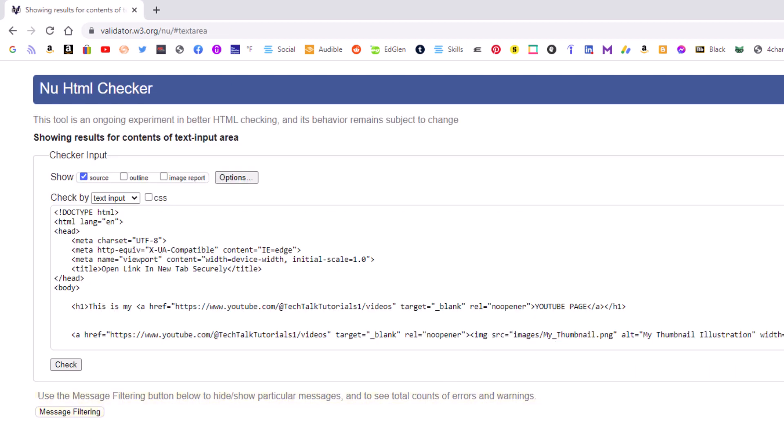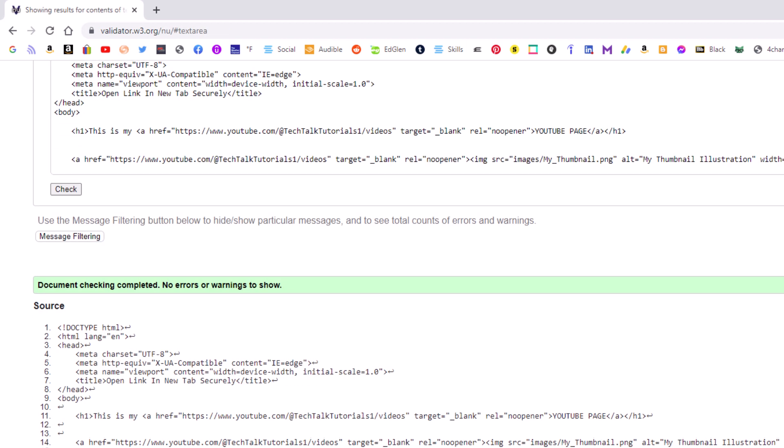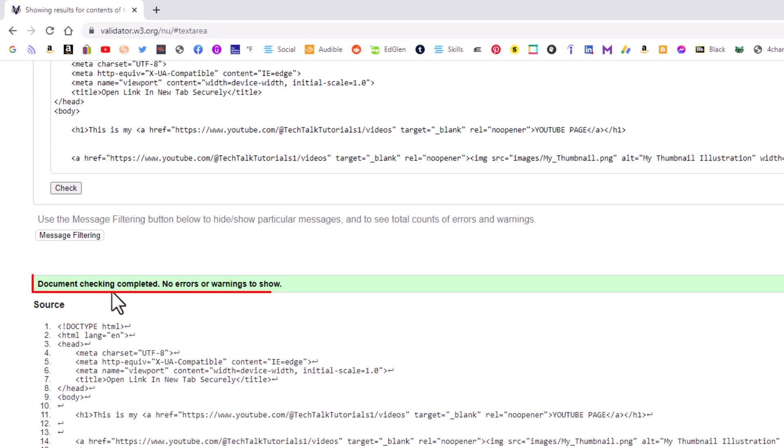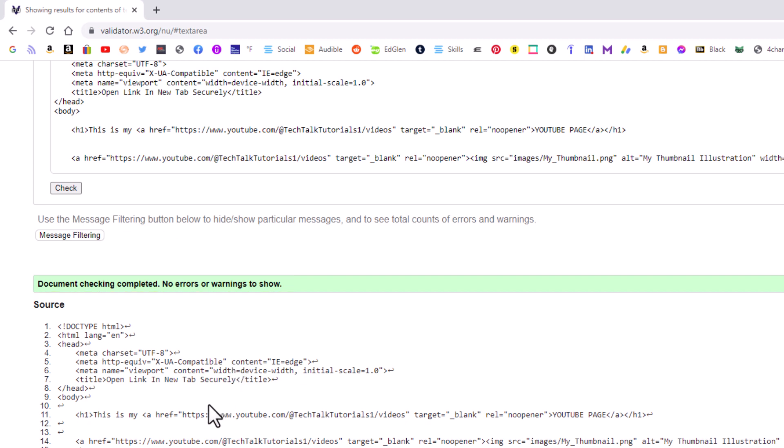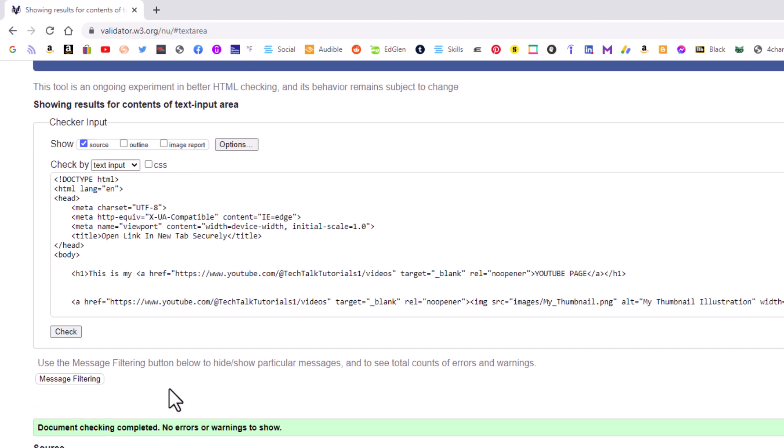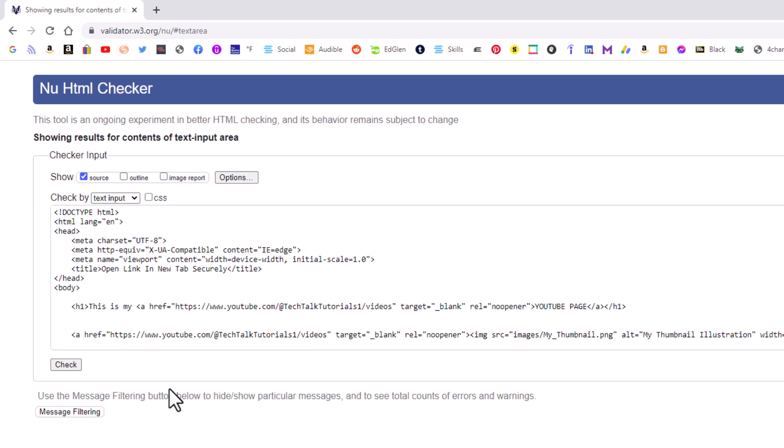Then I'm going to go down to the bottom here and click on check. Now if I scroll down a little bit, document is complete. No errors or warnings. If I was to re-add that error that I made, I made that error down here. I put a second H1 closing tag in here. It would notify me. It would highlight it. I don't usually use that one.